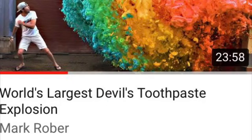So as you all know, on September 20, 2020, Mark Rober released this video. After looking through the video, my attention automatically went toward this new type of elephant toothpaste he made. Now before we look into this so-called devil's toothpaste, we have to understand how a regular elephant toothpaste reaction happens.